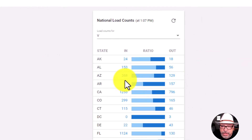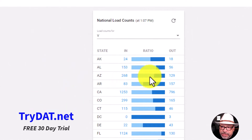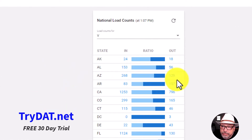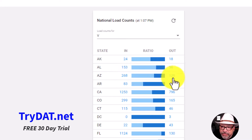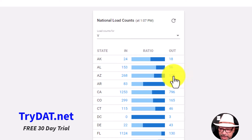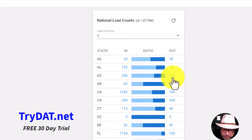It stands to reason that if you have 268 loads going into Arizona but only 129 coming out, there are going to be several trucks that don't have a load coming out of Arizona. What this means is when you have a deficit on the out, brokers have an edge on you — they can request a lower rate and almost all the time they'll get it.